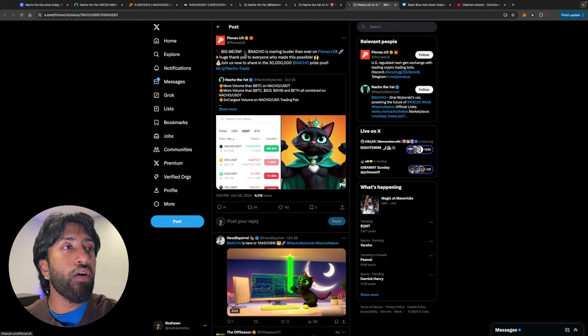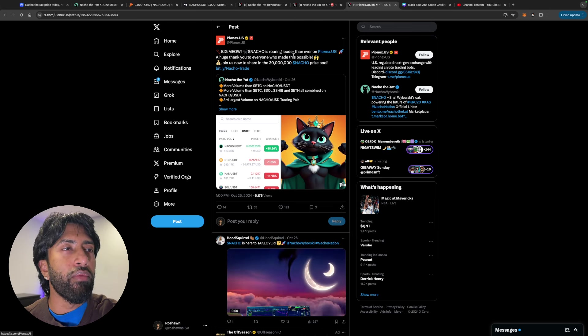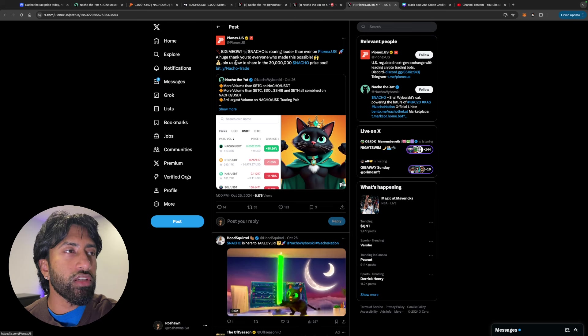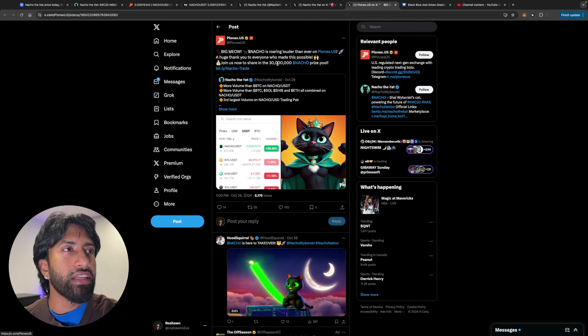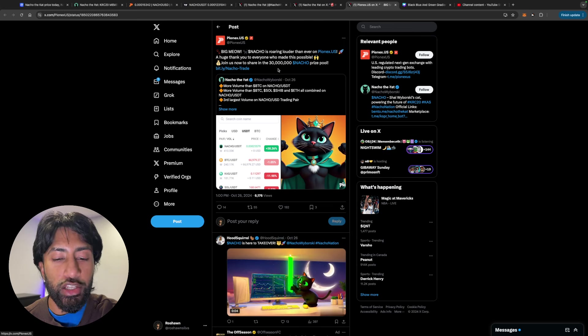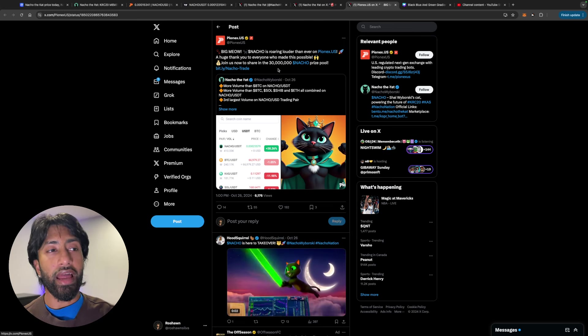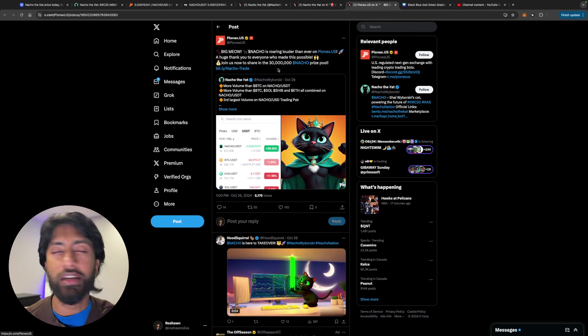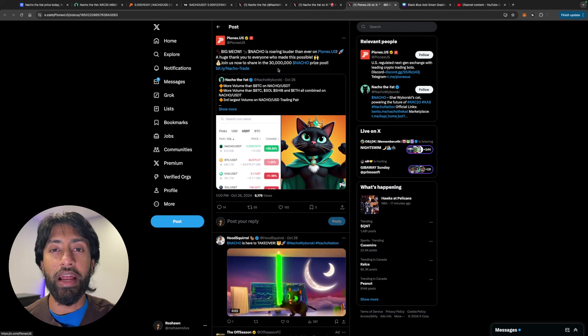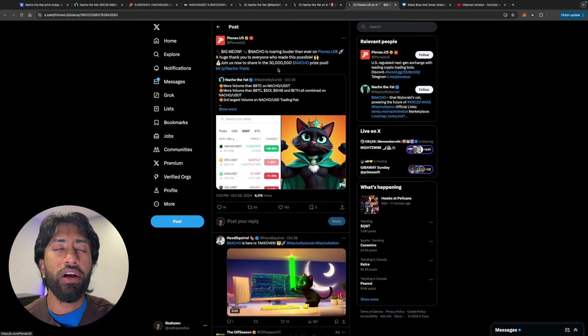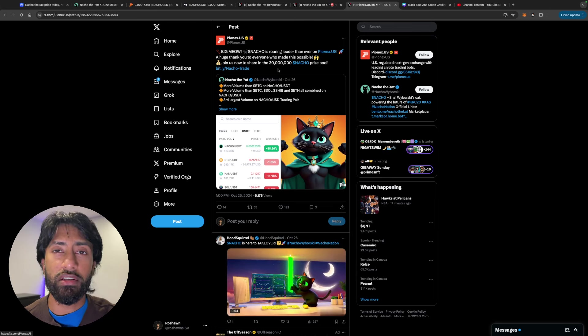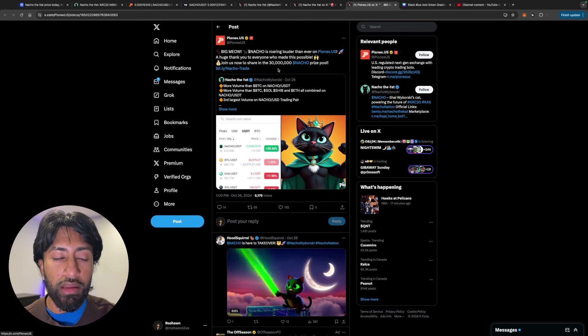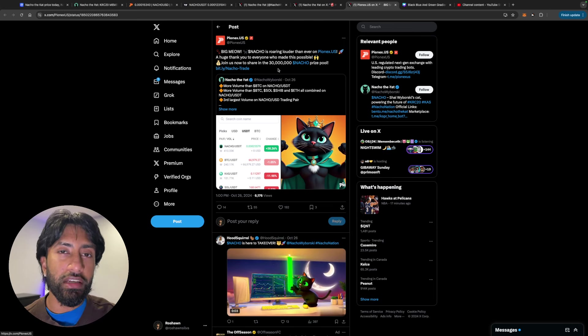Big Meow Cat Nacho is roaring louder than ever on PionX.us. A huge thank you to everyone who made this possible. Join us now to share in the 30 million Nacho prize pool. Absolutely love it. Again, guys, very bullish on Nacho the Cat, just because CASPA is a very bullish play of mine as well. I do believe in the future and the success of CASPA. I know the price has been suppressed a little bit, but why not get into a meme coin on one of the most bullish utility plays that are out there right now? CASPA itself is going to be a top 10 coin for this bull cycle, so why not get some exposure into it in a different way, right? Approaching a different way. I think that is what getting into Nacho the Cat really is.